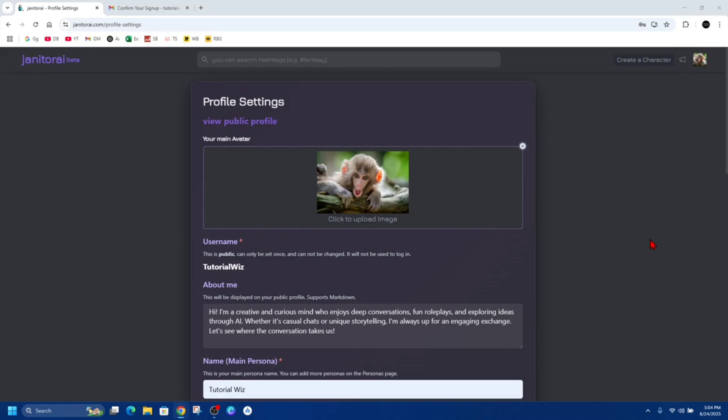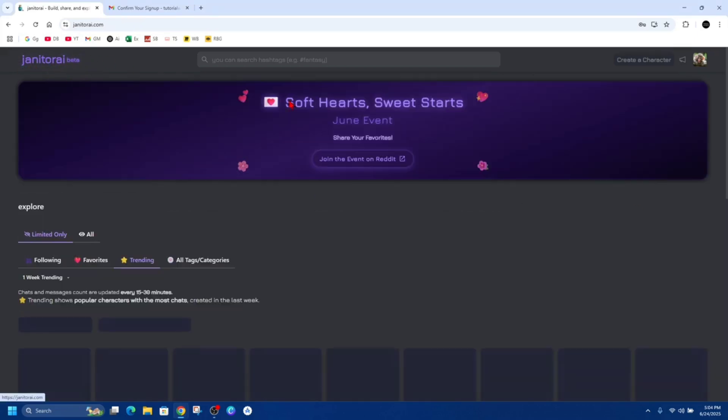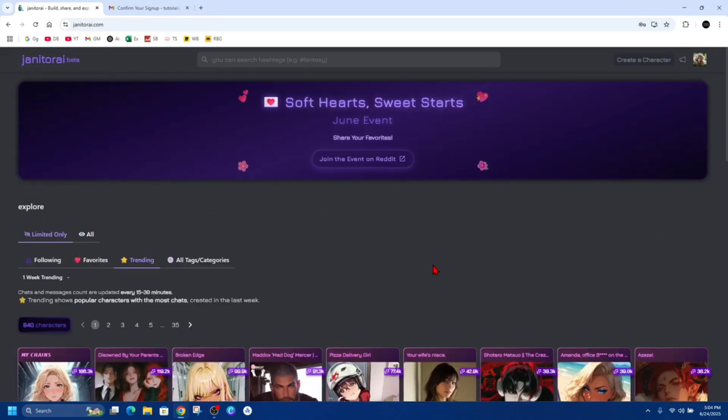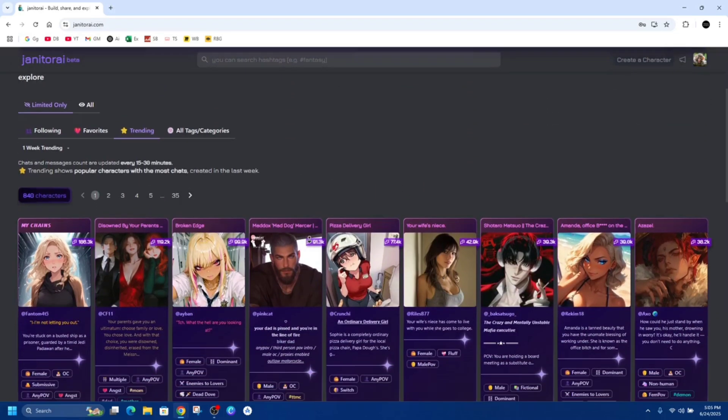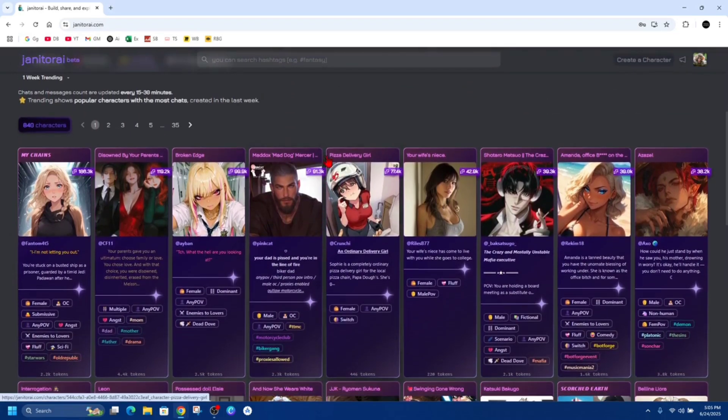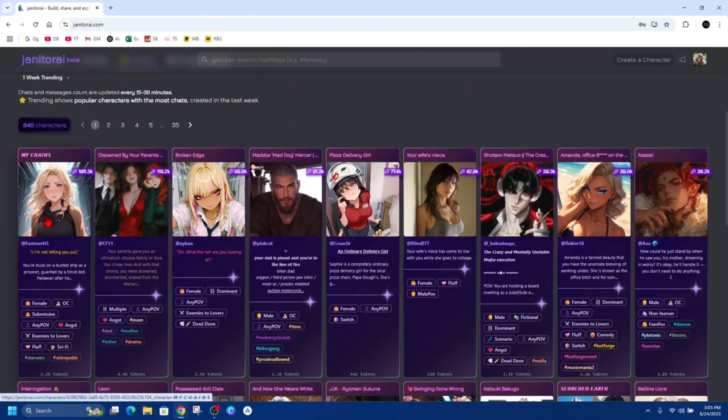Now once we've done that, go ahead and click onto the Janitor AI to get into the main page of Janitor AI. Now here, scroll down and choose the character to talk to. I'm going to choose this one here, Phantom 4T5.